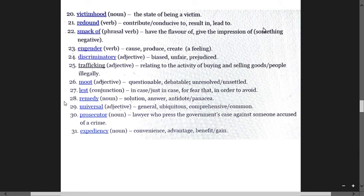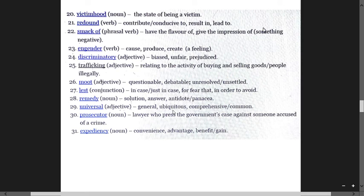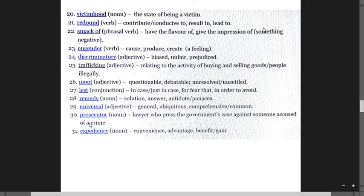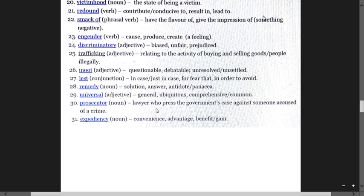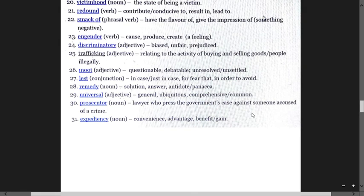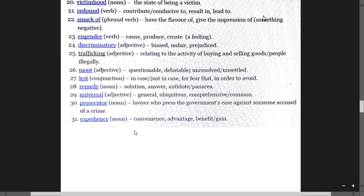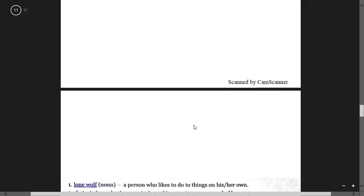Remedy means solution, cure, fix. Ubiquitous means universal, omnipresent, comprehensive, common. Prosecutor is a lawyer who presses the government case against someone accused of a crime. Expediency means convenience, advantage, benefit.